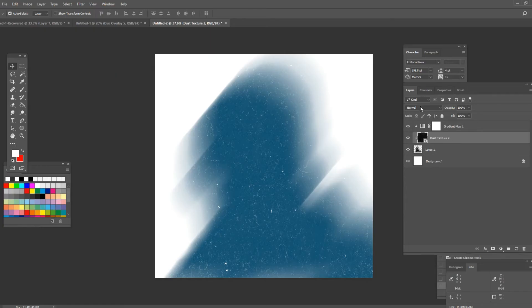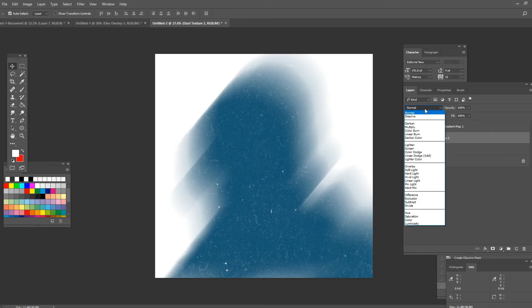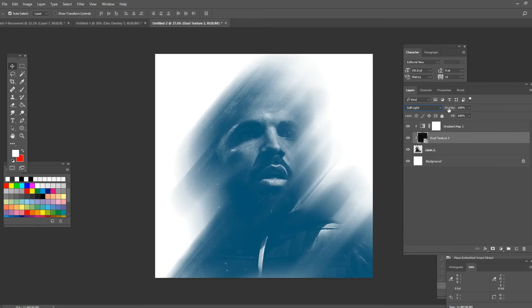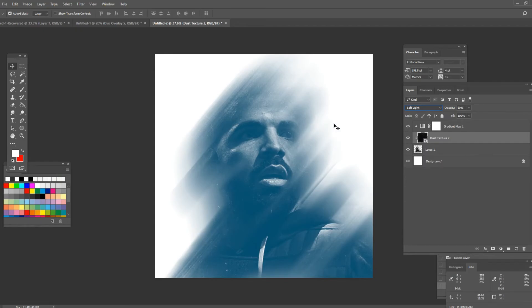So go on here on the blending options and click on the soft light. Turn the opacity down a bit to about 80. And now the next step is I want to change the color of the background a bit.